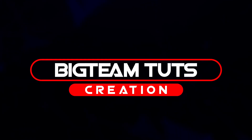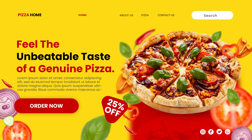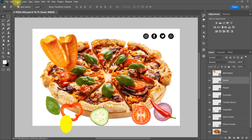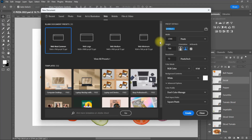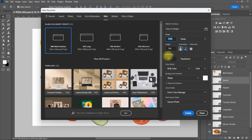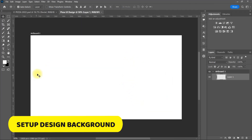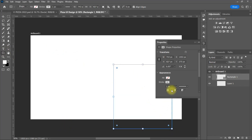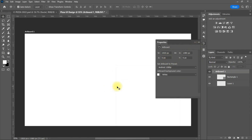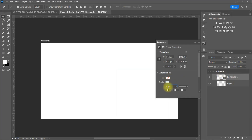Hello everyone, welcome back to my another tutorial. In this video I will be showing you how to make a pizza home unbeatable taste UI design idea like these. I will be using the images in this page to make the design. Let's get started.